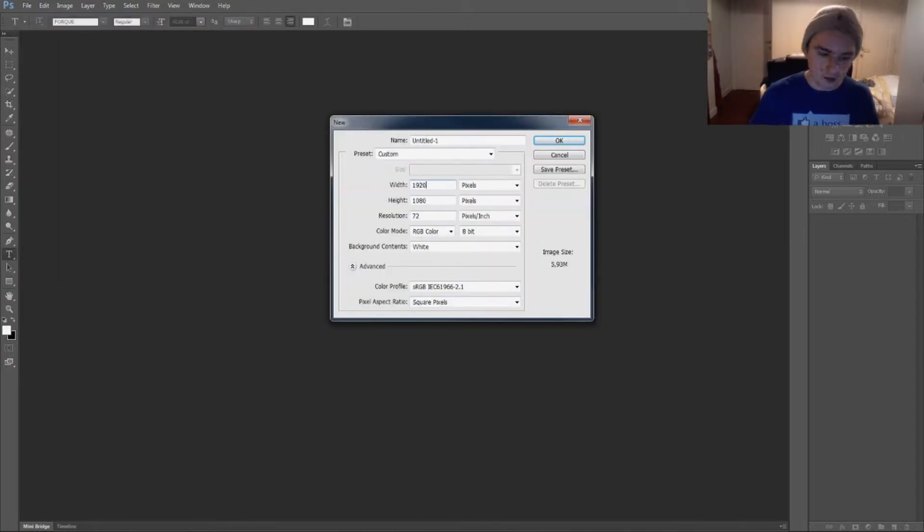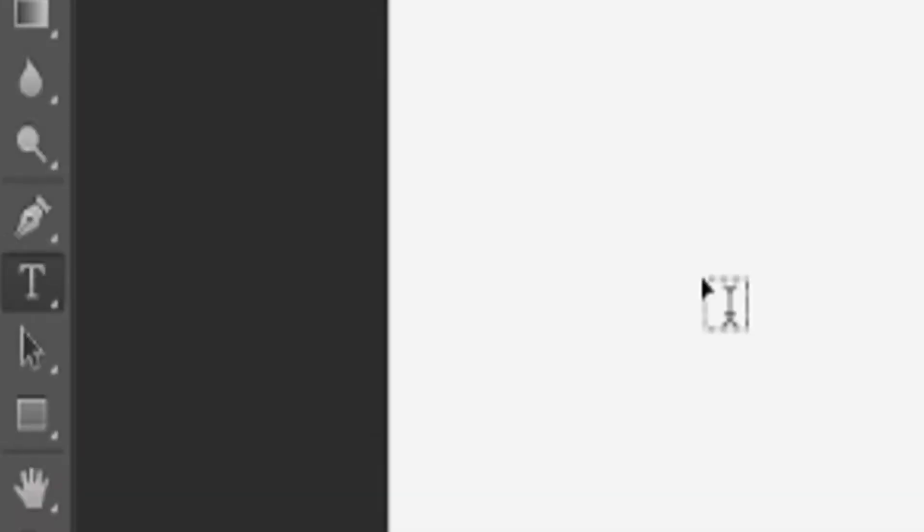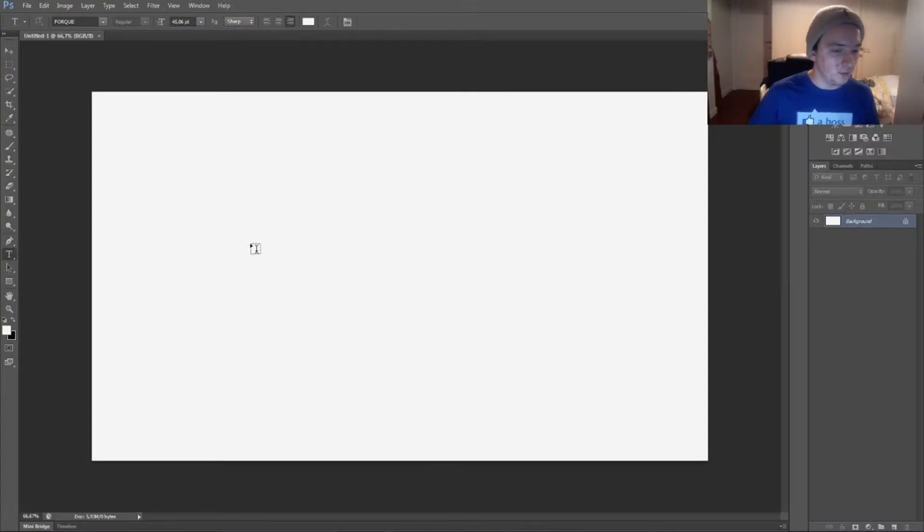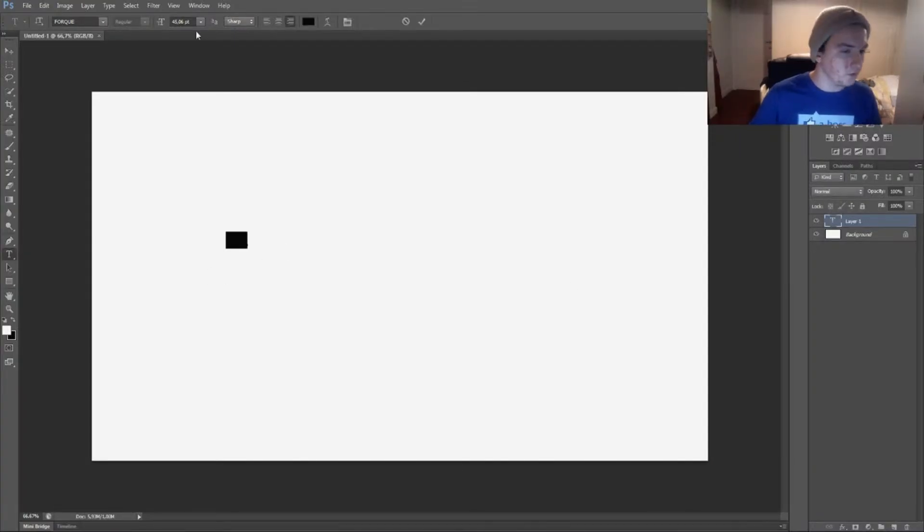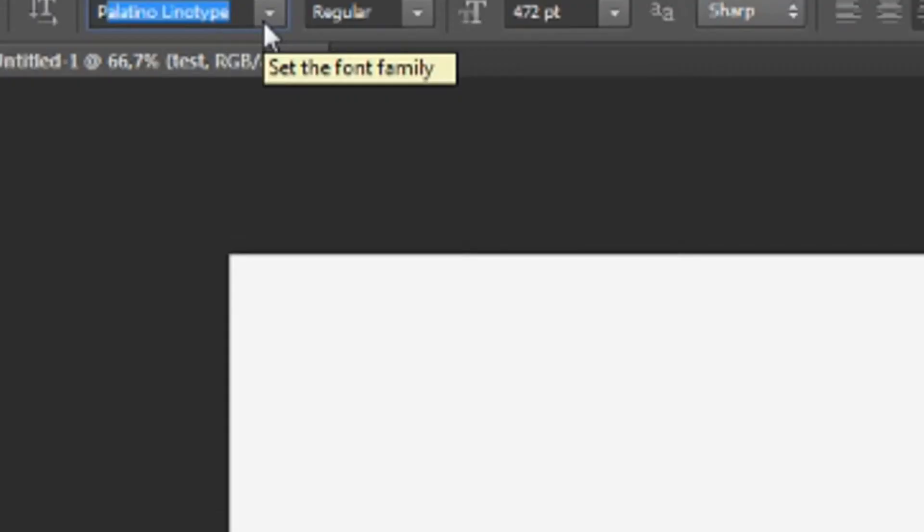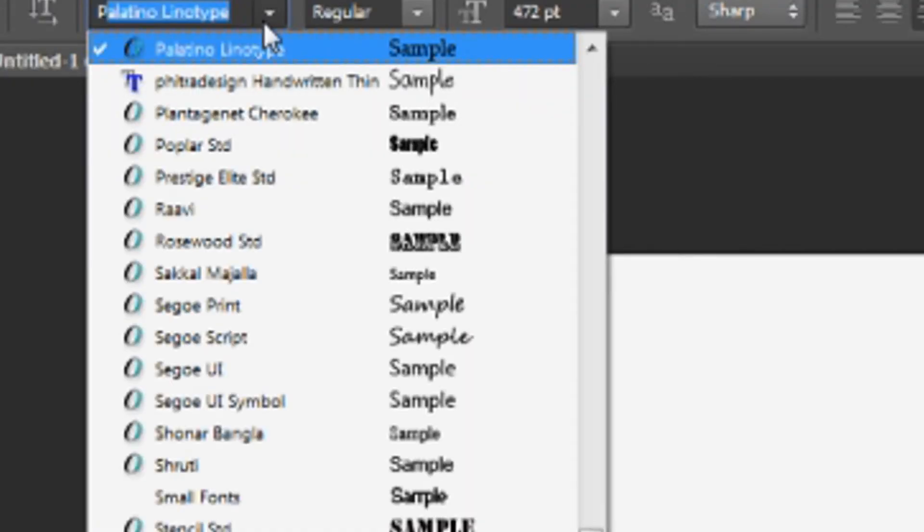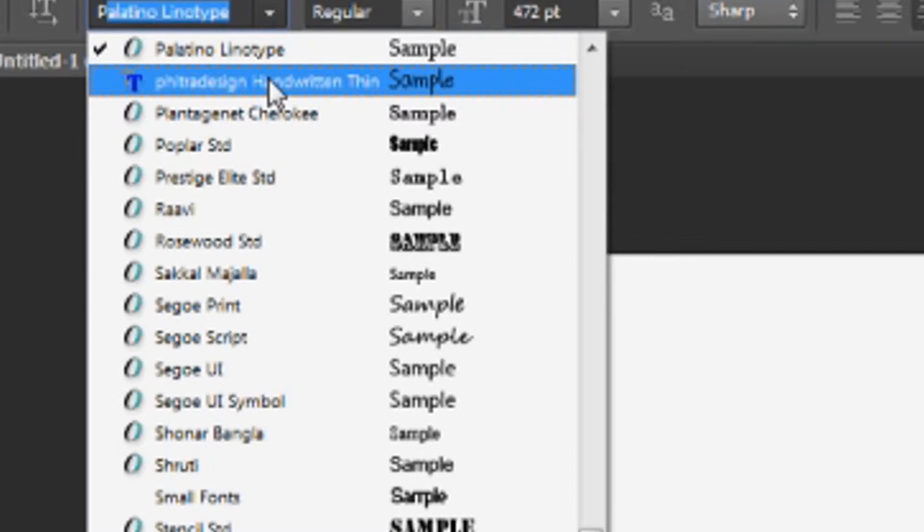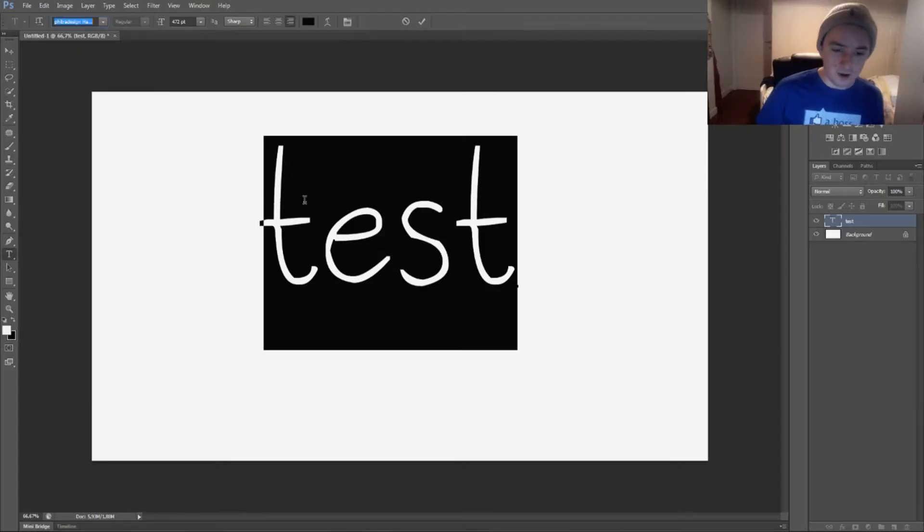All right, we want to just go to the text icon right there. We're going to click and type in the word test. Make it a little bit bigger. I have this test word as you can see. So we want to open our list, and it's right underneath—Fitra Design Handwritten. We're going to click on that.